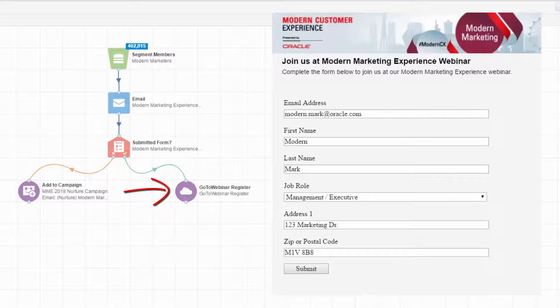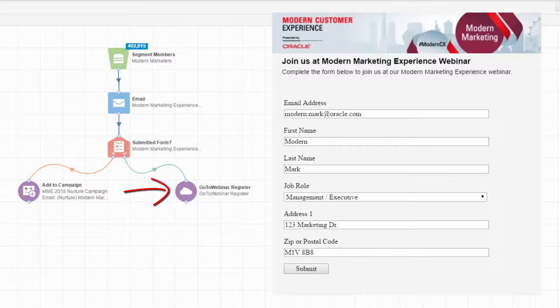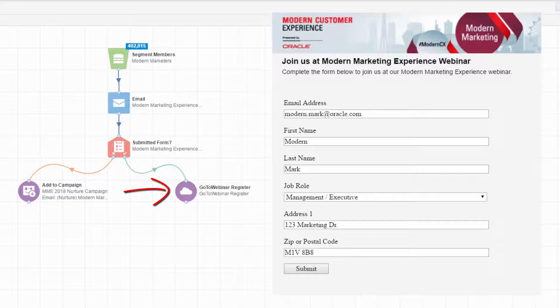The rest is handled externally by GoToWebinar. This is a simple example, but the same logic can be applied to a wide variety of use cases where you need to delegate an action to an external system. Maybe you want to send your contacts SMS messages instead. The choice is yours.